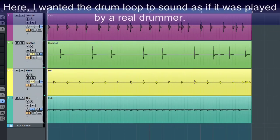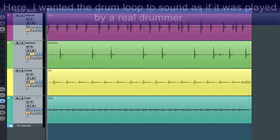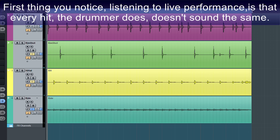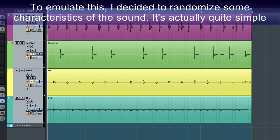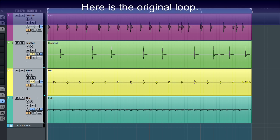Here I wanted the drum loop to sound as if it was played by a real drummer. First thing you notice listening to live performance is that every hit the drummer does doesn't sound the same. To emulate this, I decided to randomize some characteristics of the sounds. It's actually quite simple. Here is the original loop.